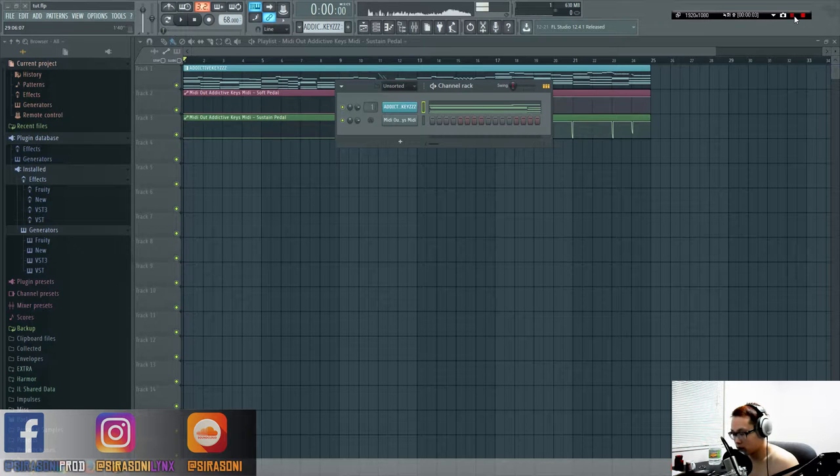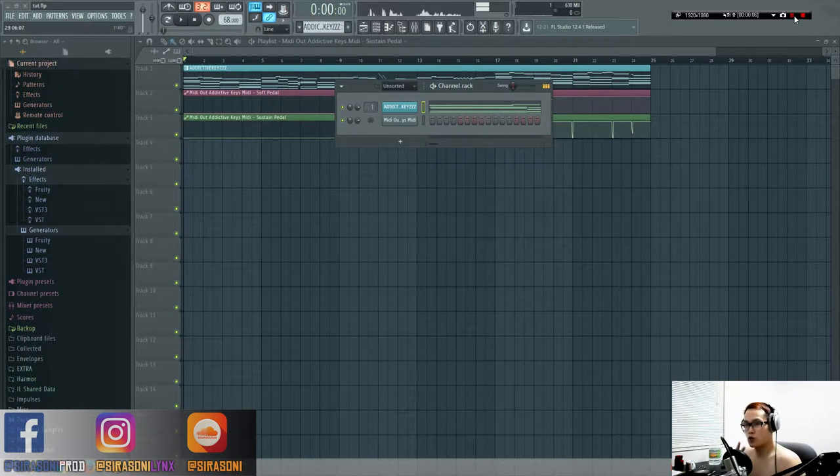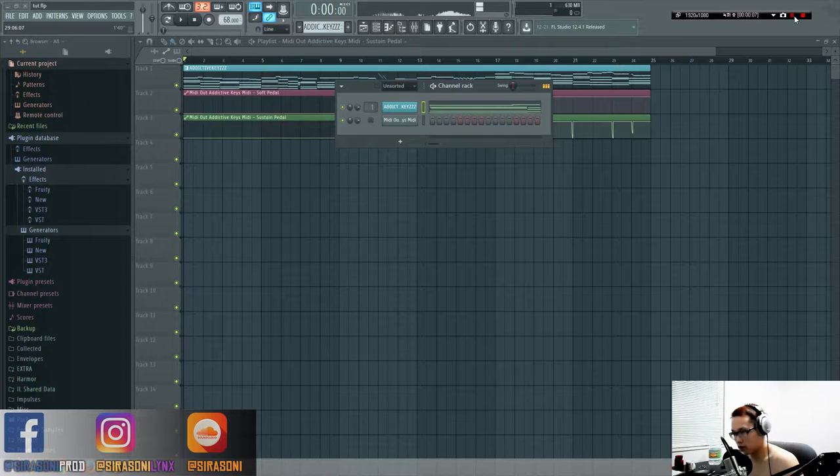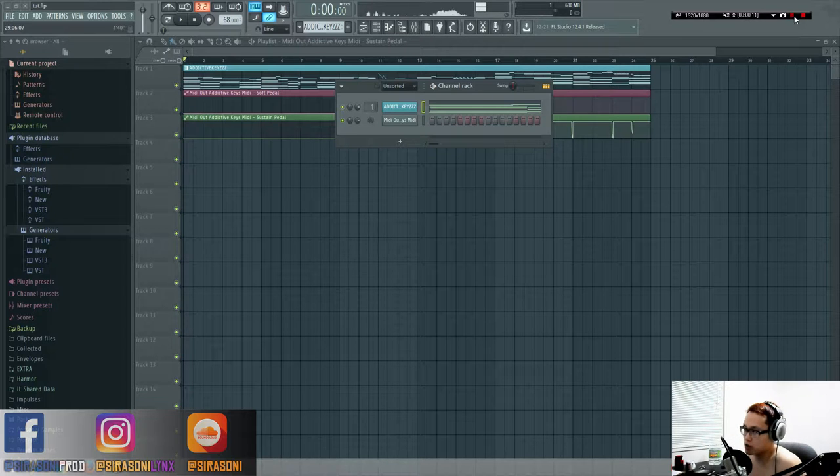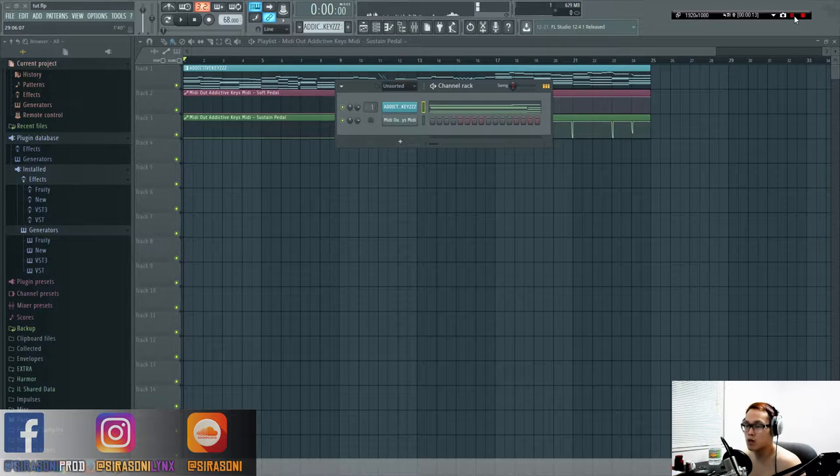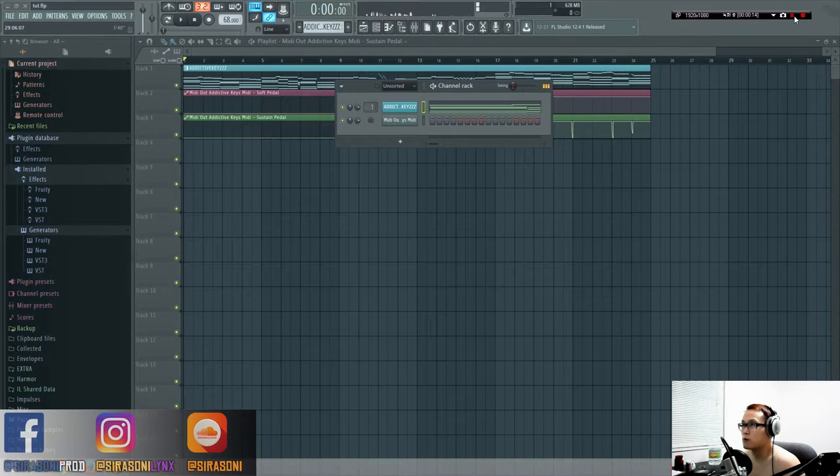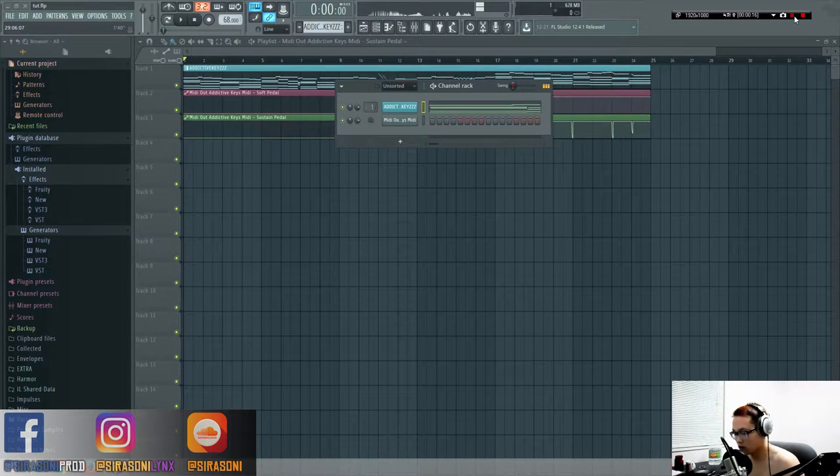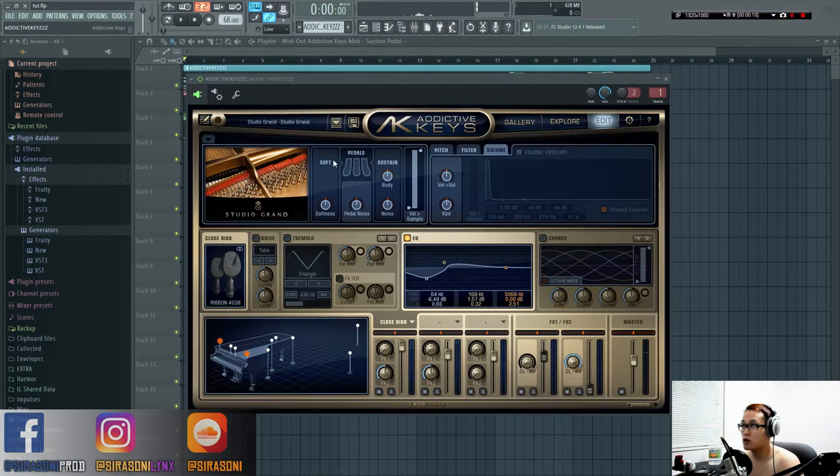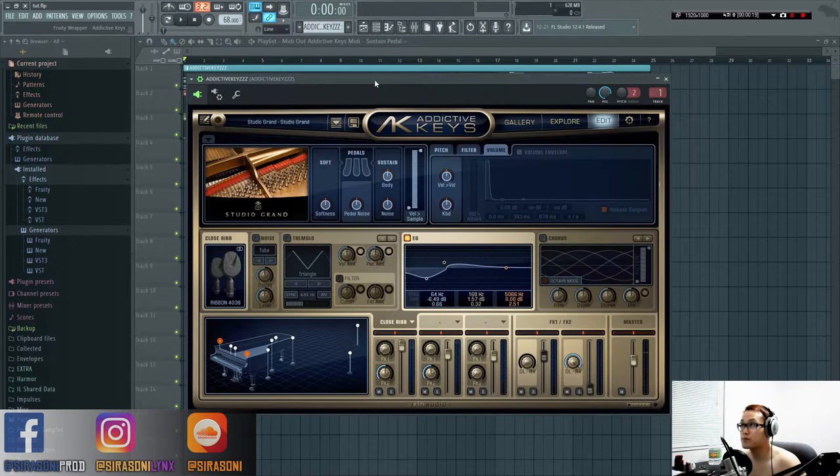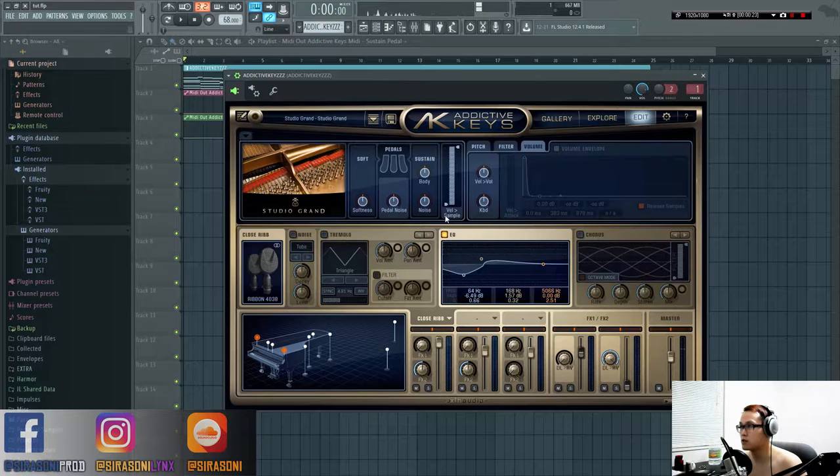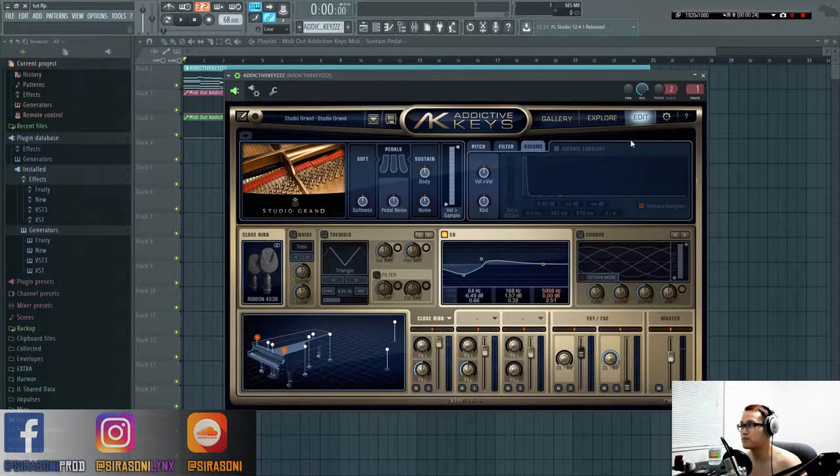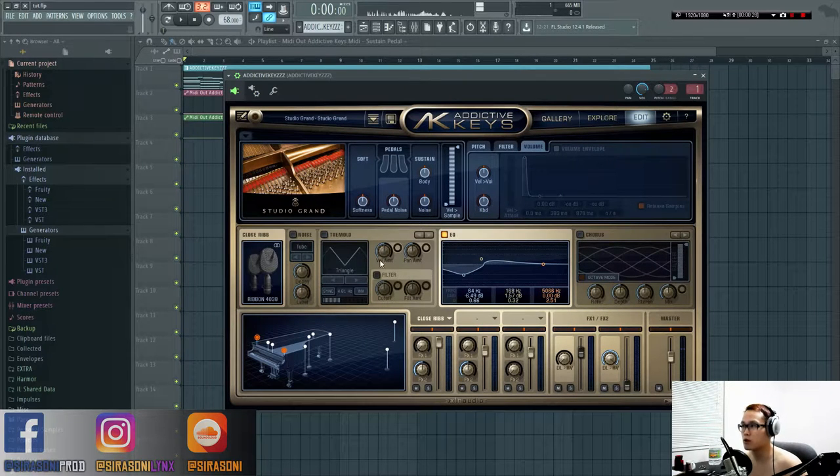What's up everyone, Shrathloni back here to give you part two of this Addictive Keys series. We'll be going over all the functions of the grand piano. Last time I explained this part up here, so if you don't know, watch the first tutorial.